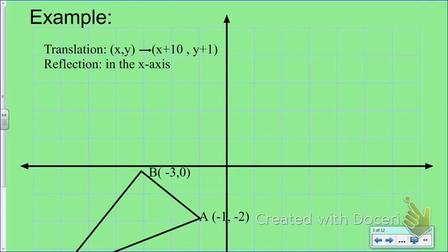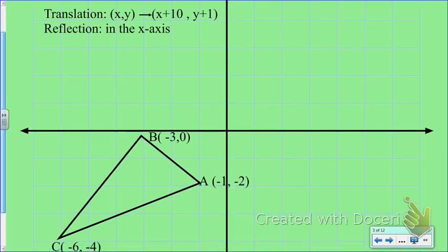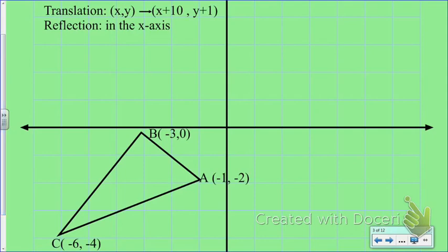Here's an example of how you might do a glide reflection yourself. The instructions say we're doing a translation where we go x plus 10, y plus 1 — so we take each point and go 10 to the right and 1 up. Point A is going to go a little off the screen; if I go over 10 and up 1, I'll place it on the far edge. So that would be A prime.